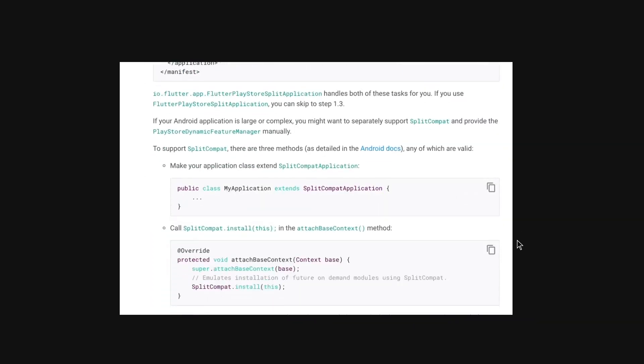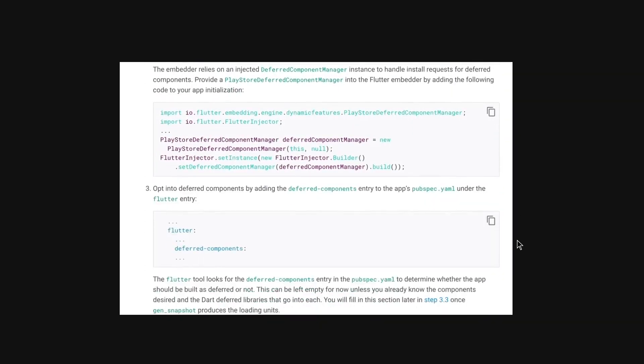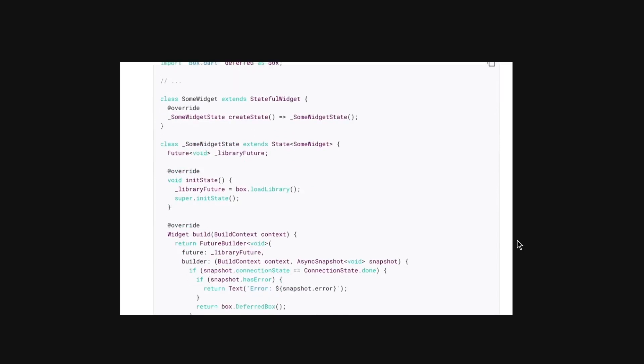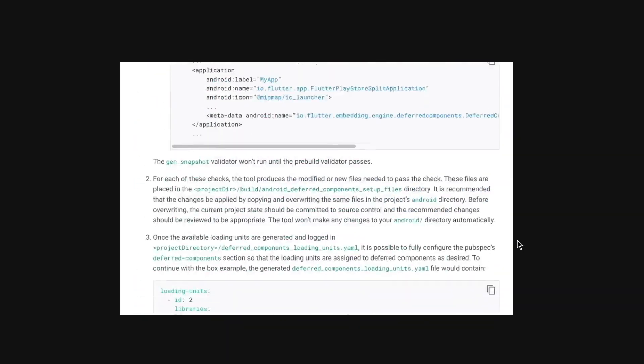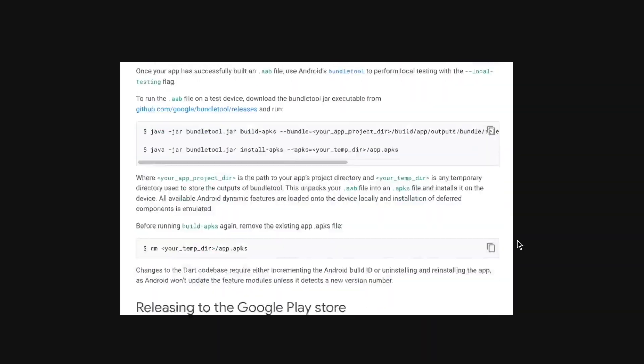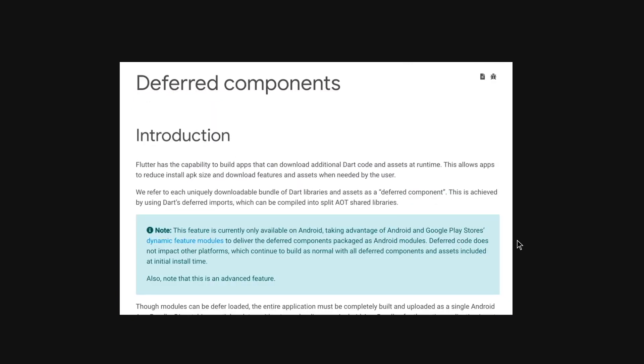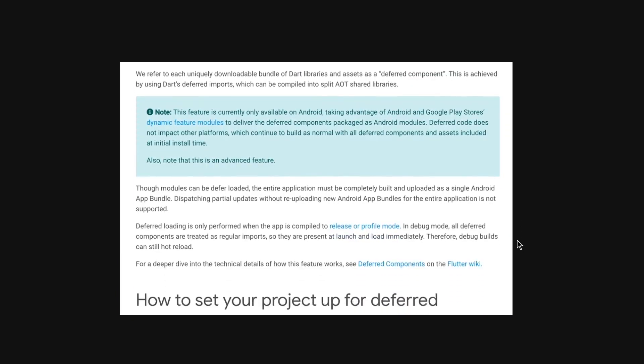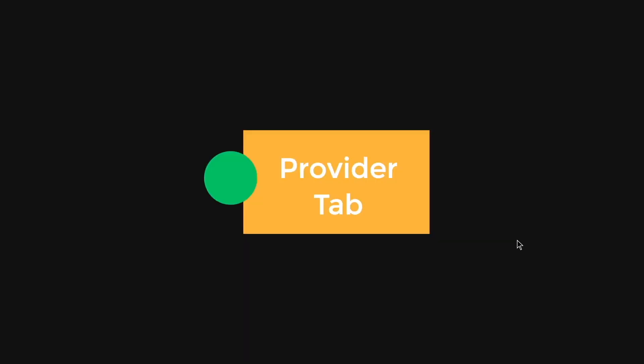If you have like a super app, that is really huge, then using the deferred components actually will help you reduce the size of your super app. But if your app is like pretty small, then I don't think you need to use these deferred components.